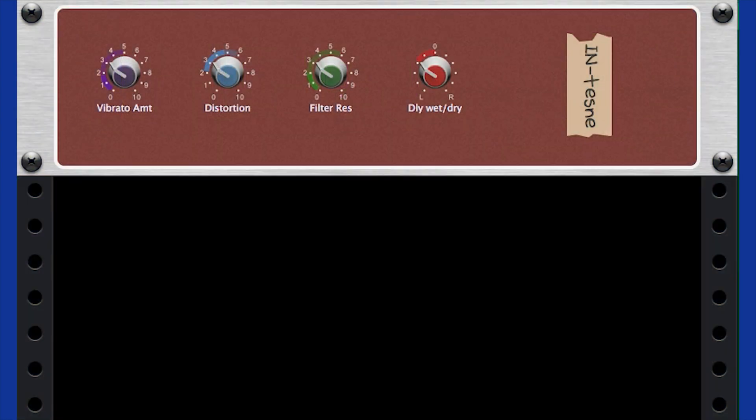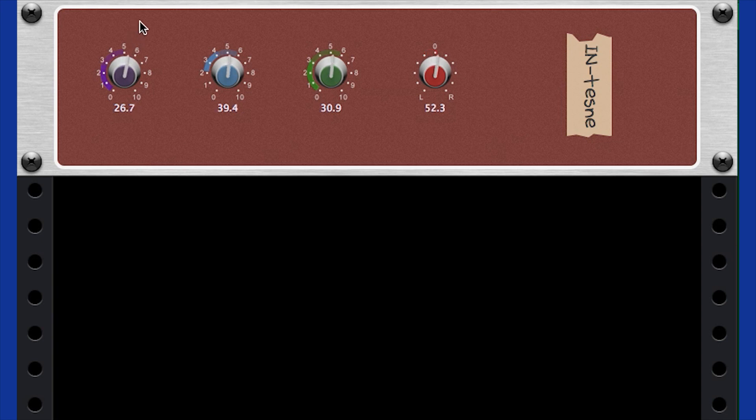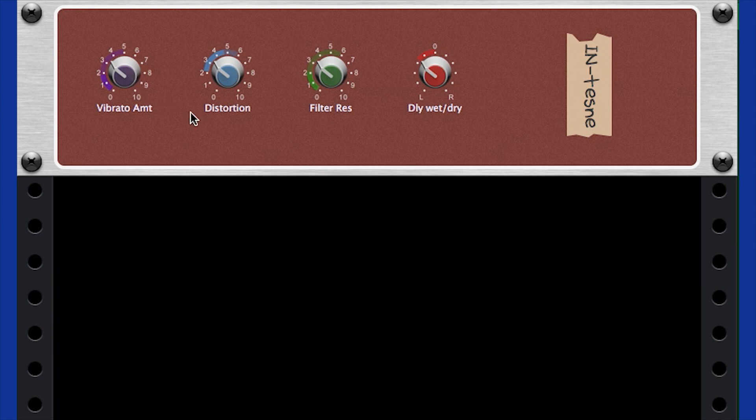Very complex widget groups can be made, such as an intensity widget, where moving one control might introduce vibrato and distortion, increase filter resonance, and change wet-dry mix on a delay, each of those being parameters of separate plugins.